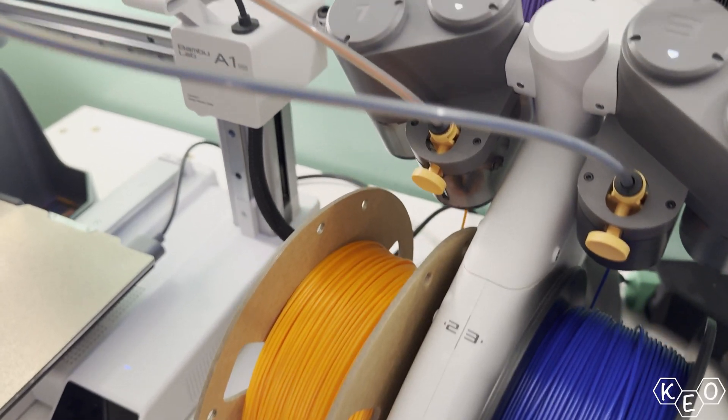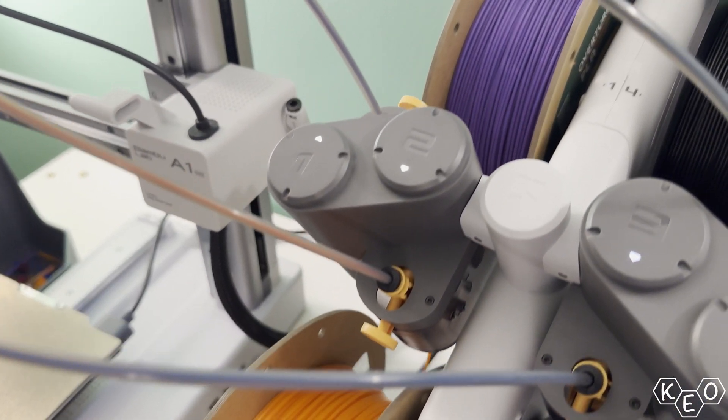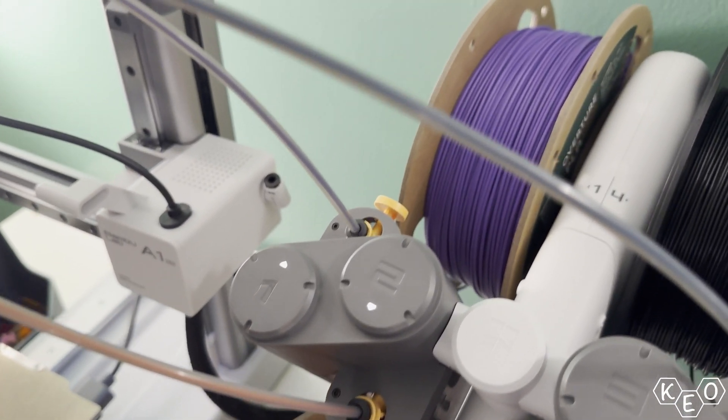Multicolor printing has become way more accessible in the past couple of years. But how do you tell the slicer where to put all those colors? Let's take a look.